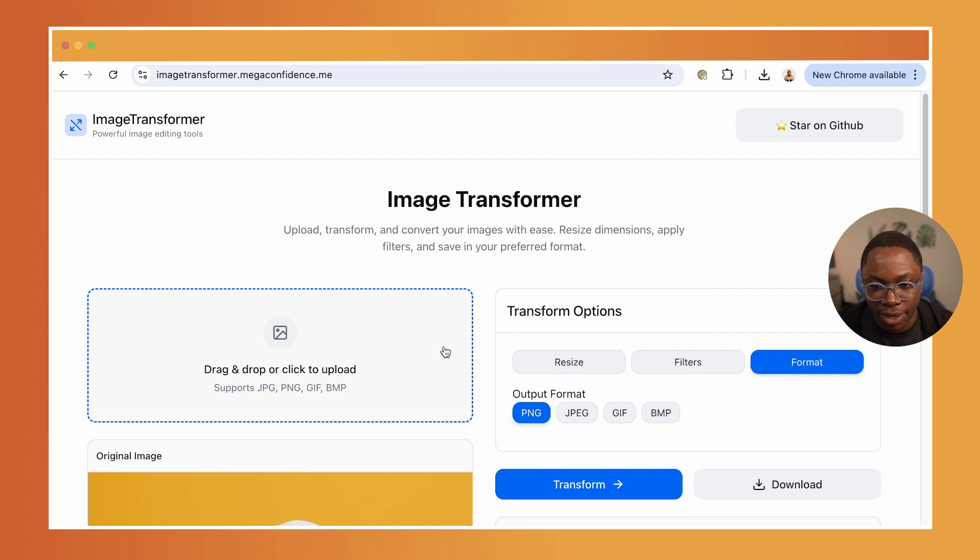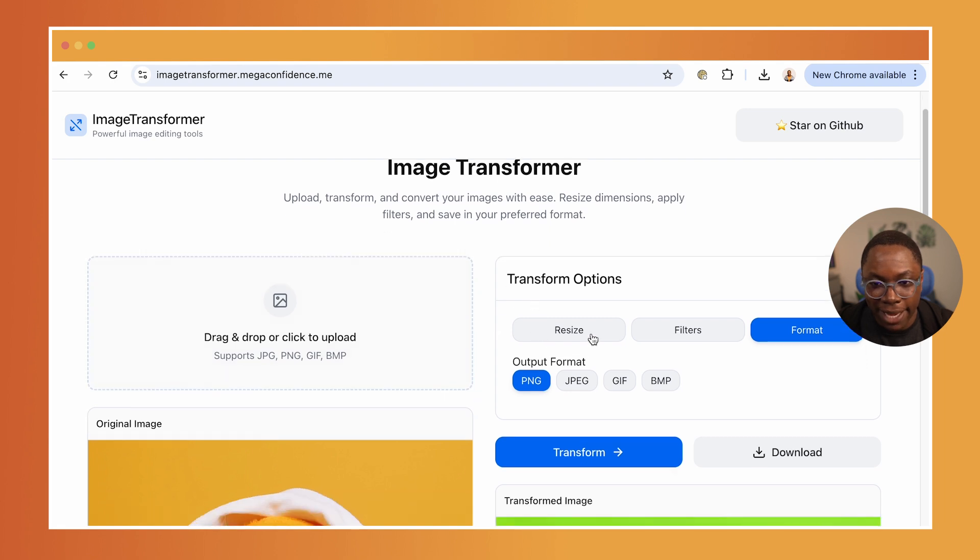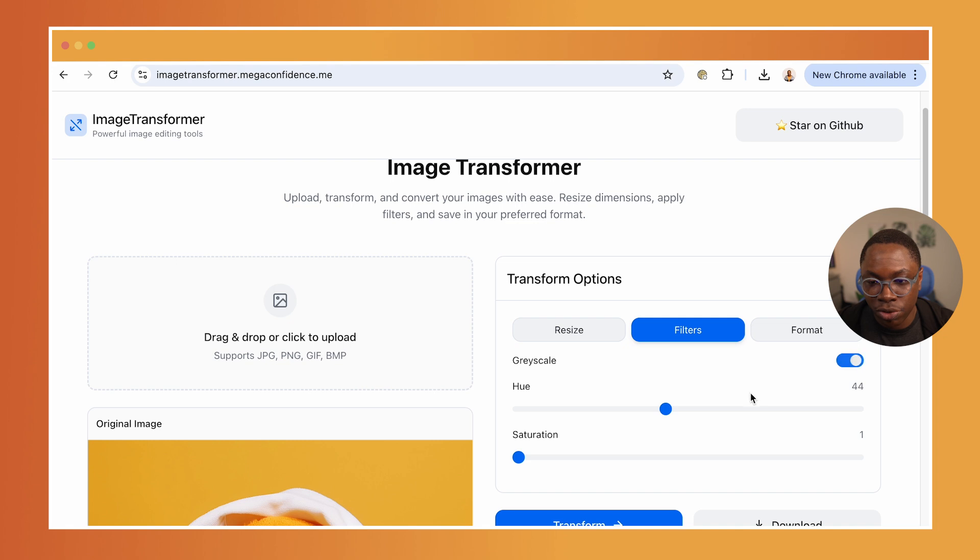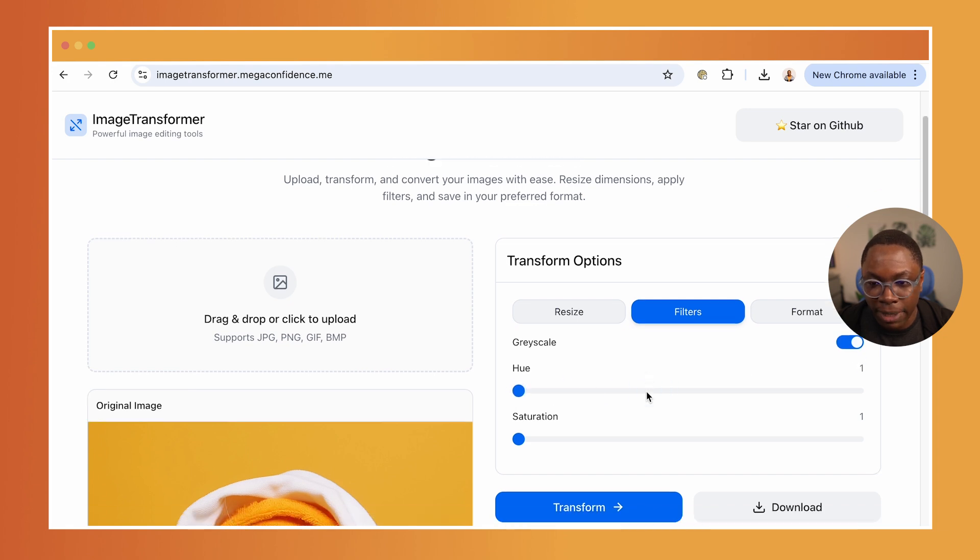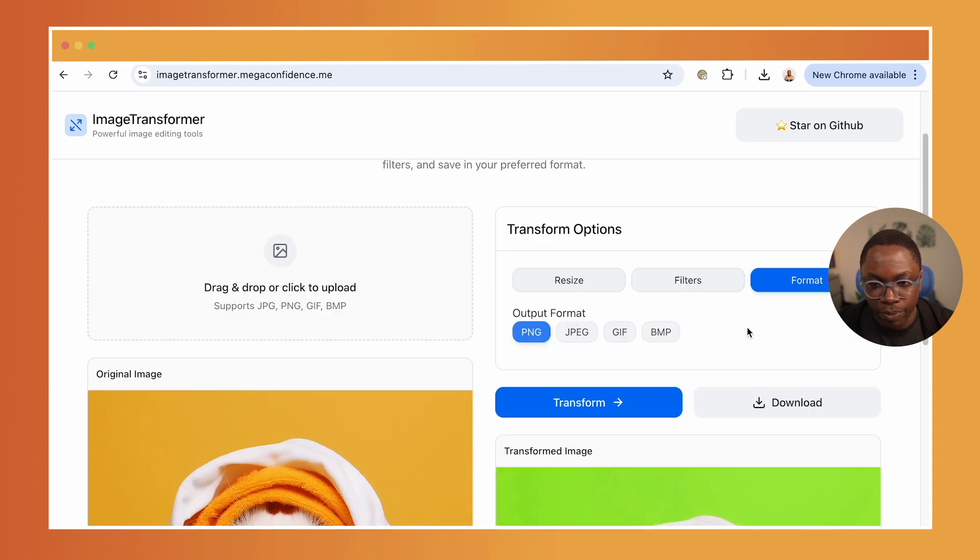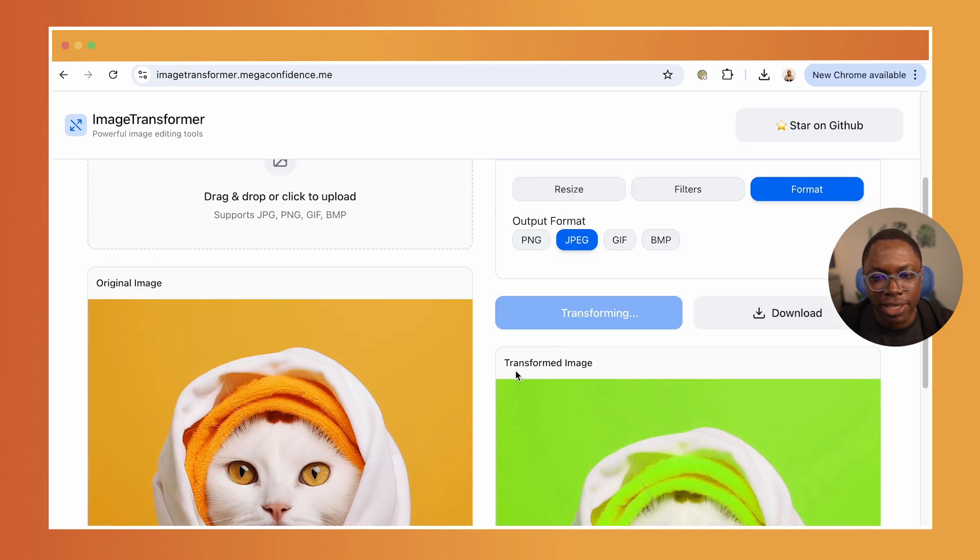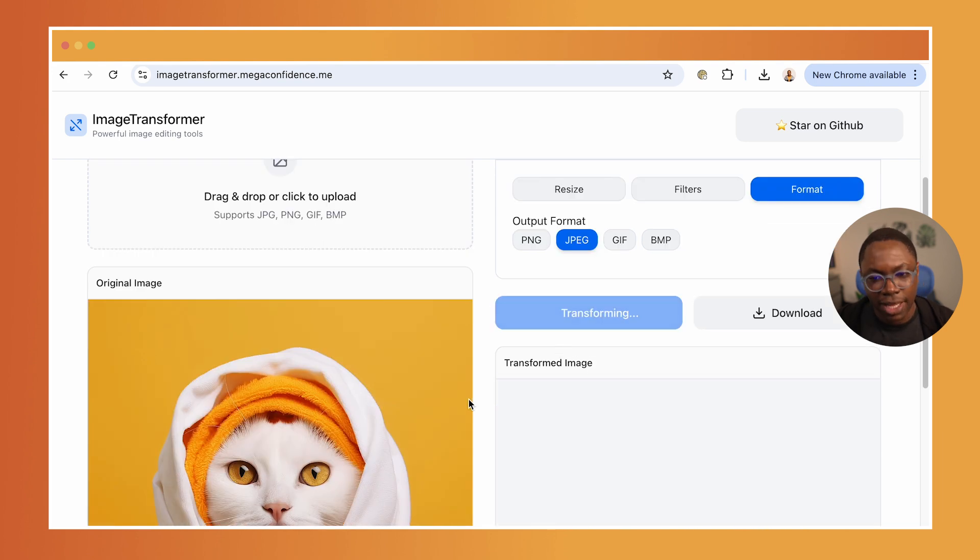So heading back here, I can again, we can make this even smaller, we can turn this to a grayscaled image. And we can say, hey, I want this to be a JPEG now. And we can hit the transform button.